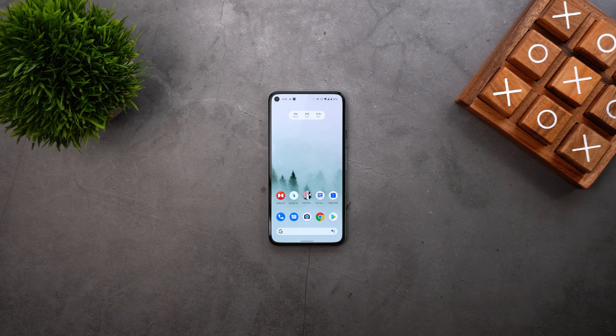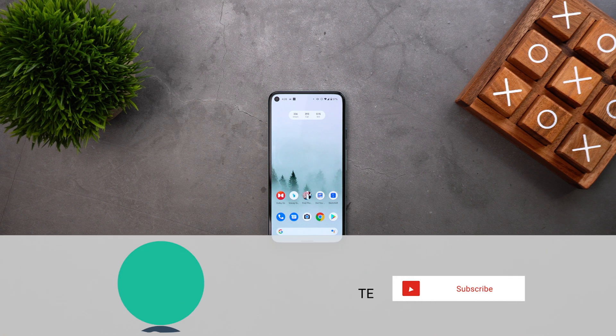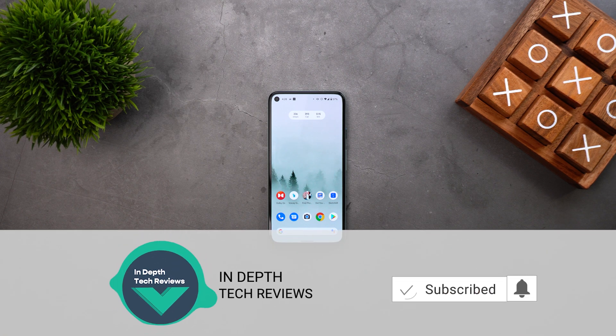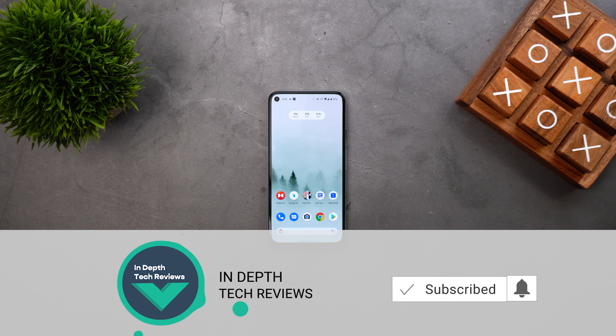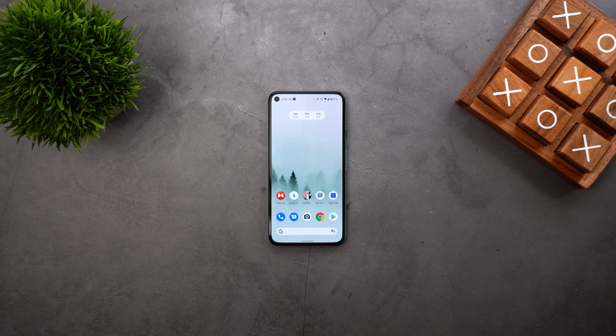Before getting started, let's make sure to subscribe and hit the bell icon to get notified every time I post a new video, so let's jump in.